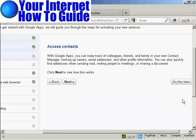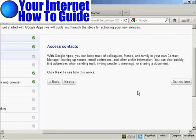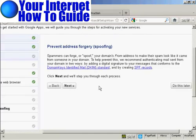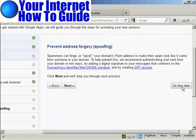And again, access contacts. There are no contacts currently set up for this brand new domain. So again, I'm going to skip this and click on Do This Later. Prevent address forgery. This is actually quite an involved process. And it will take a lot of time on this video to show it. So I'm going to click here on Do This Later.